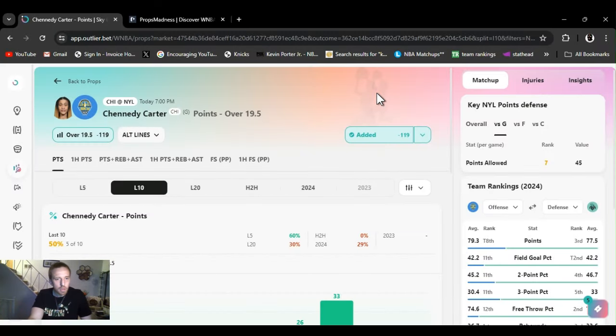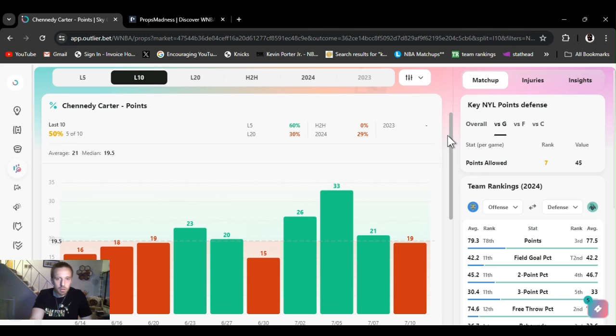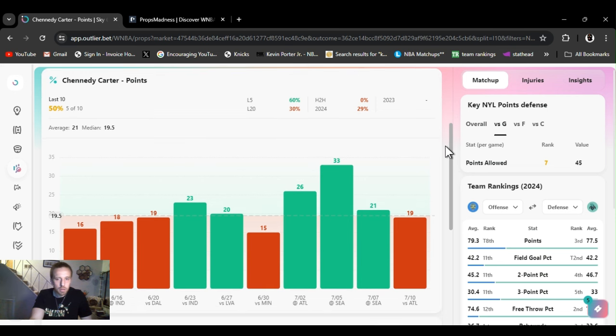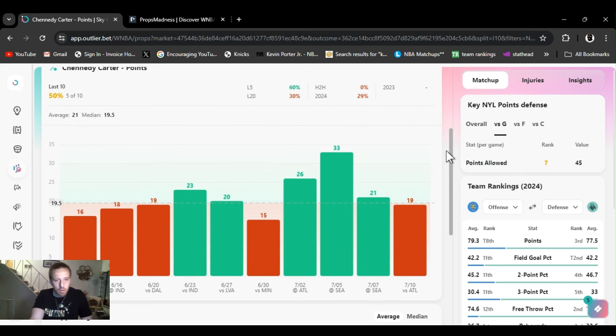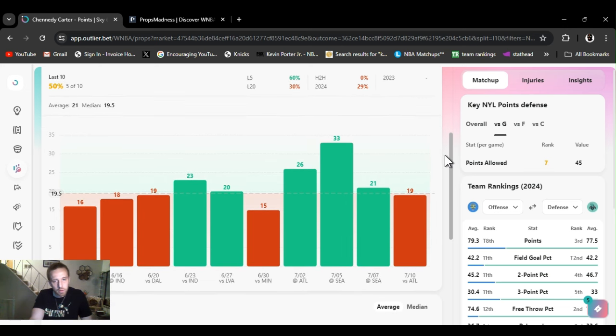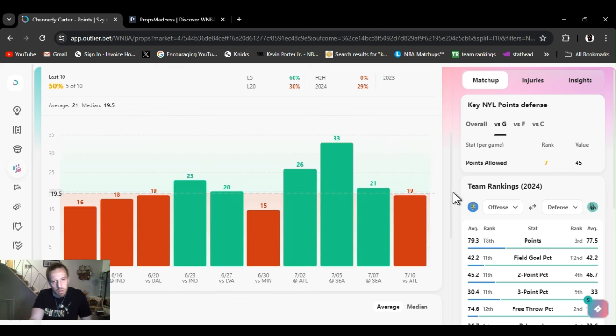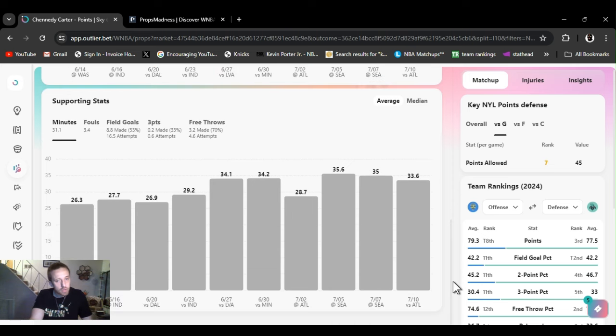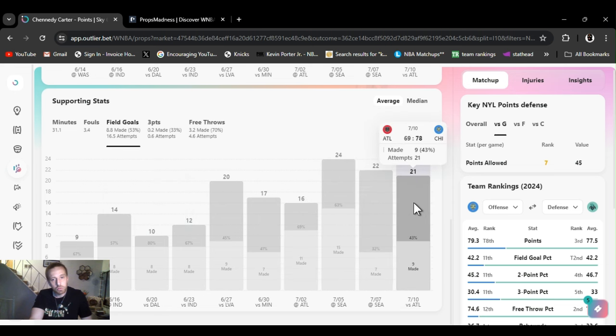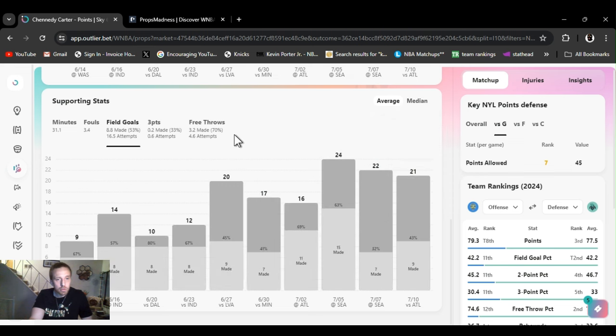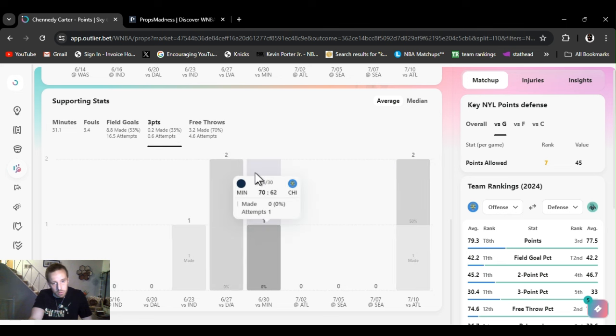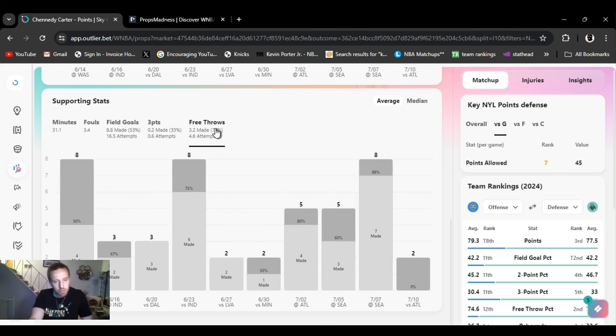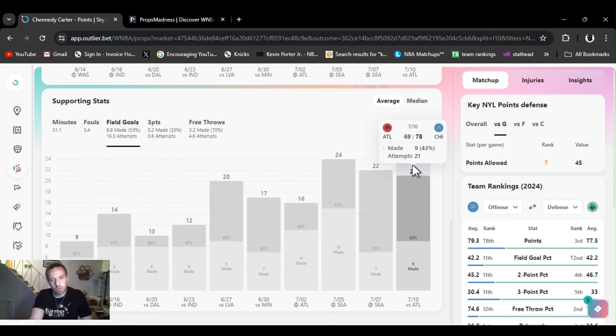All right, next up, I got Kennedy Carter points over 19 and a half. Now, it's a little risky because the points line's high. A week or two ago it was at 17 and a half and we were killing it. The books caught up. Like for instance, today we hooked her. The reason why I went back with her is because she is the primary scorer for the team. She puts up plenty of shots and she's shooting the ball well, 53% these last 10 games. Put up 22, 21 shots. She don't shoot threes, she put up two today, but shot five of them in the last 10 games. She's in the paint, she's driving, she's a great ball handler.